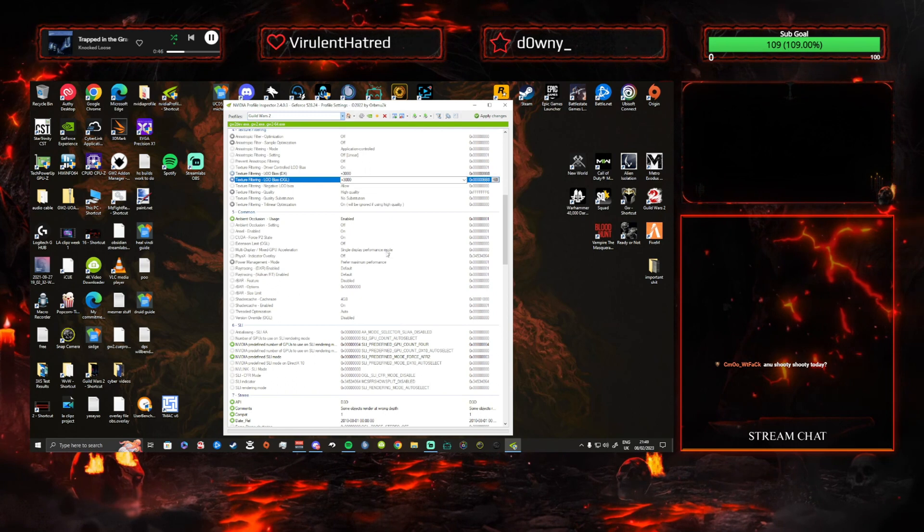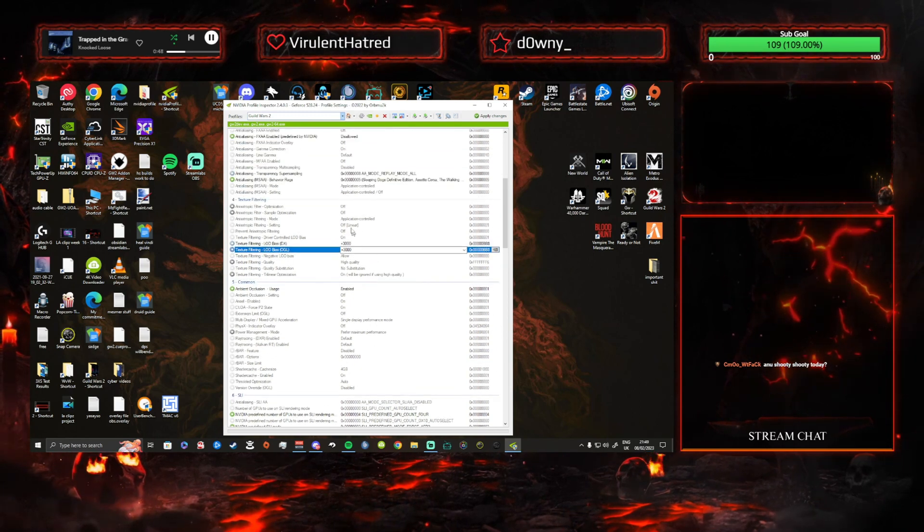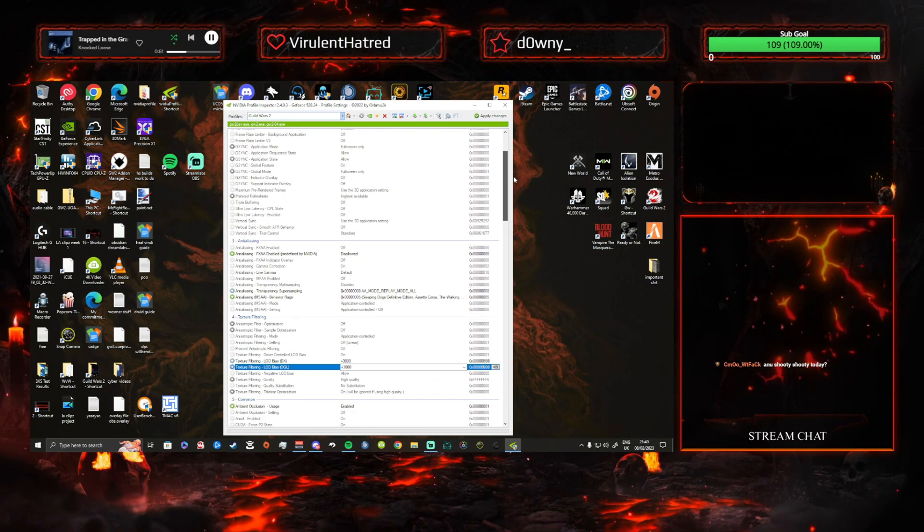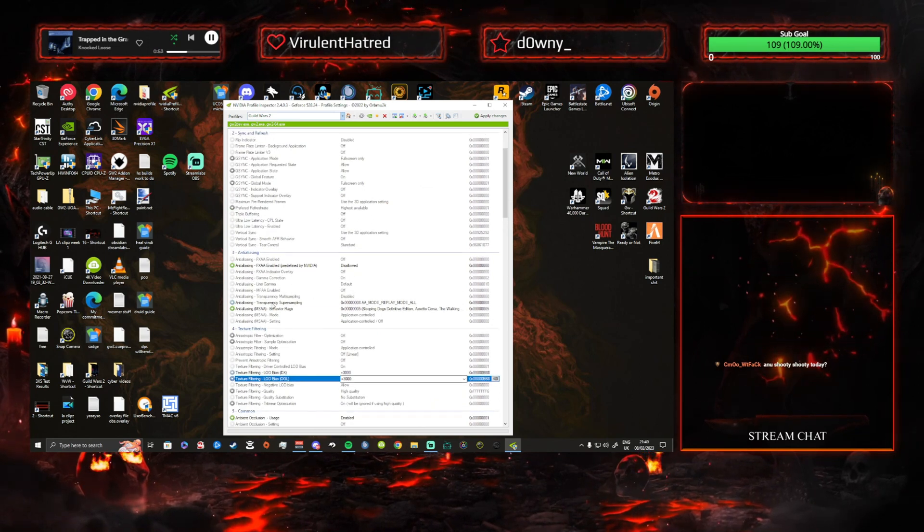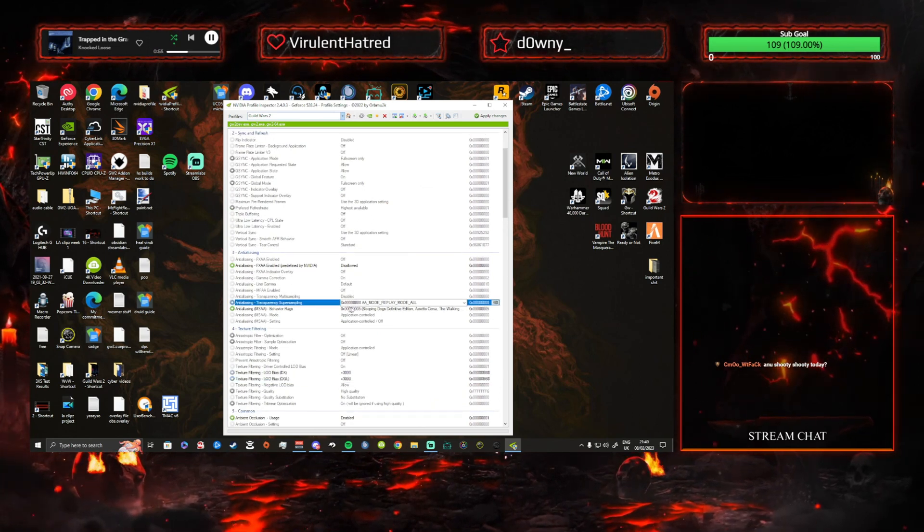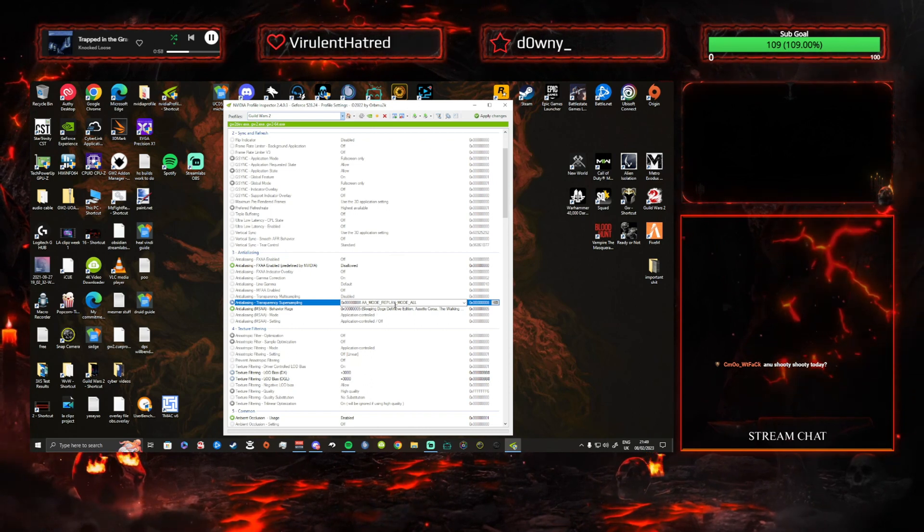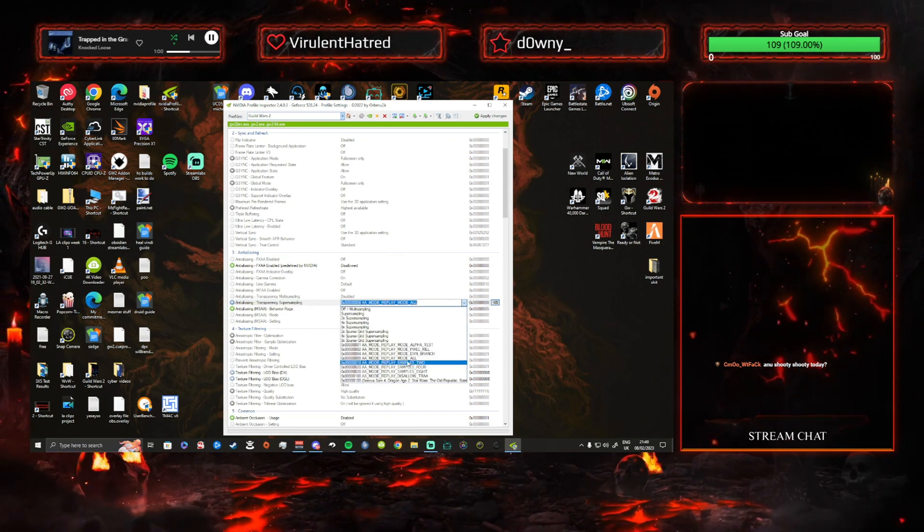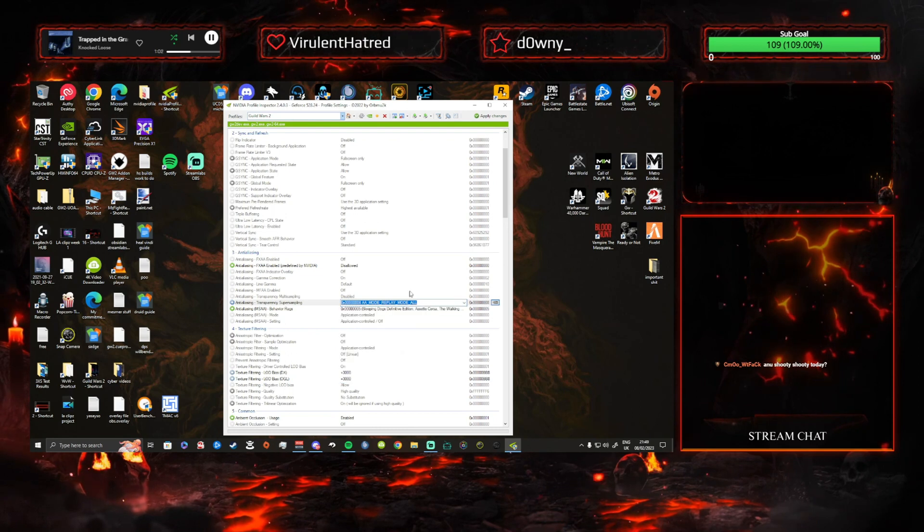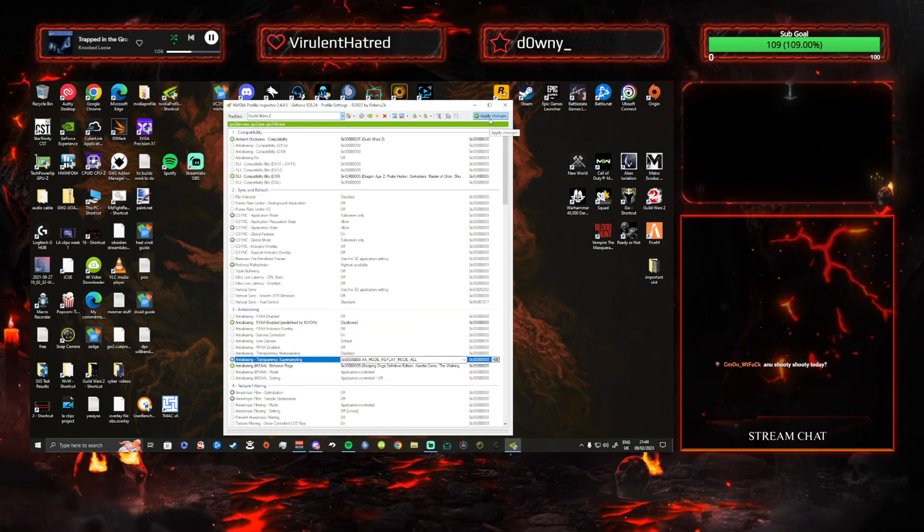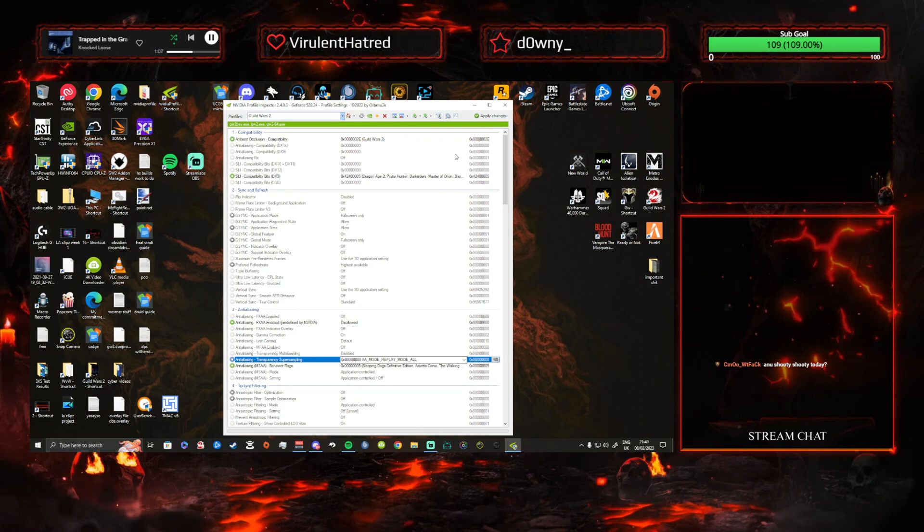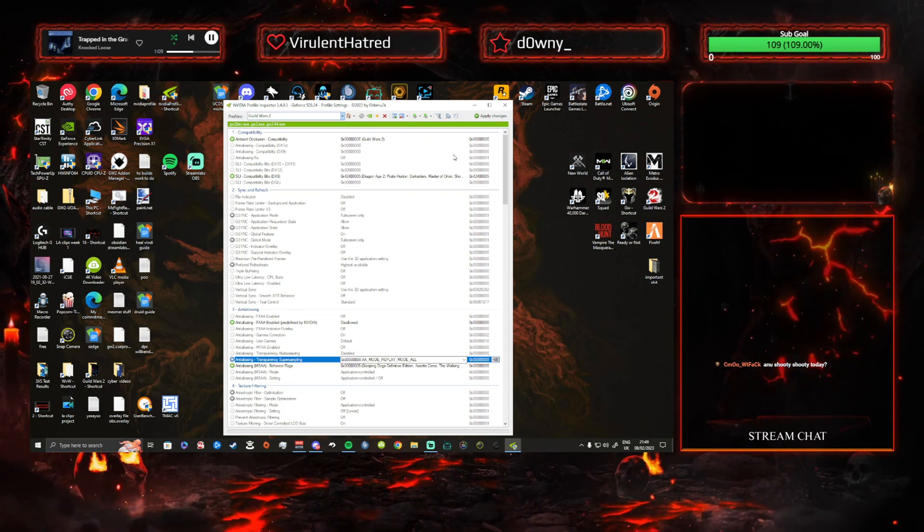Then you go up to the anti-aliasing and you go to the Transparency Super Sampling. And you make sure that it's selected Mode Replay Mode All when you do the drop-down thing. So you pick this one. Once you've done that, you apply changes. And it's as simple as that, guys.